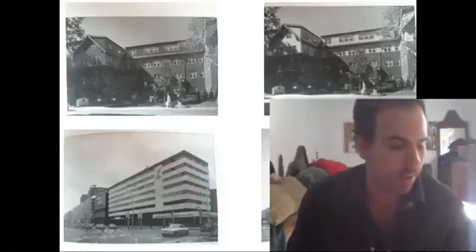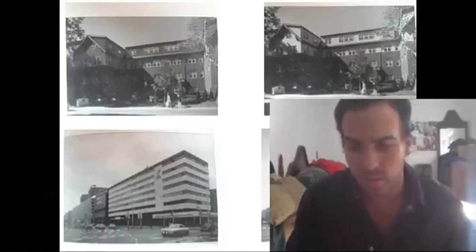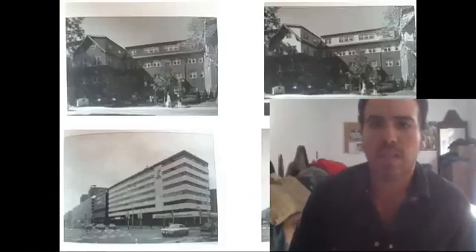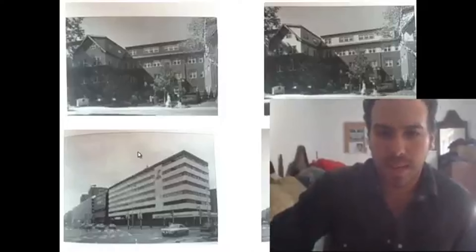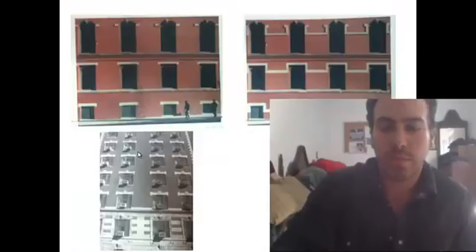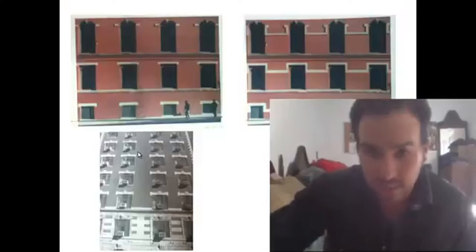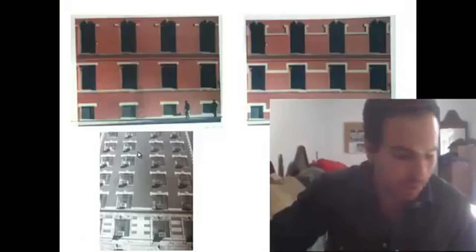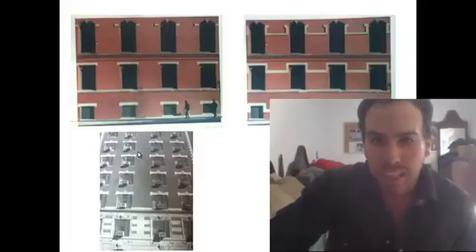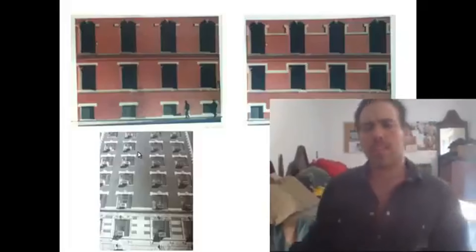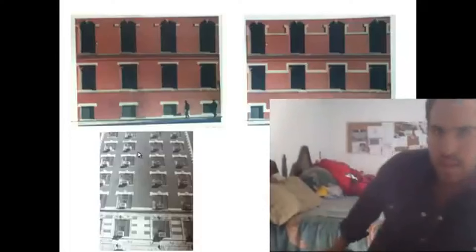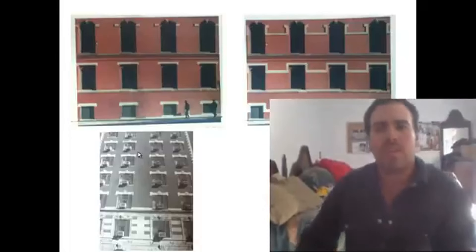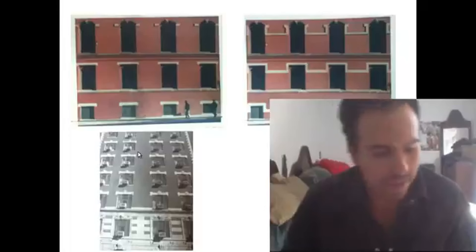Hola, ¿qué tal? ¿Cómo están? Bueno, pues ahora vamos a ver otro video nuevo donde quiero que vean lo que son las visuales en la arquitectura y todo lo que implican. Más que nada, que nosotros montamos valores visuales y que esto tiene un efecto visual en los elementos que proyectamos arquitectónicamente, y cómo las fachadas pueden ser modificadas y se les puede dar diferentes motivos dependiendo de los elementos que vayamos poniendo.